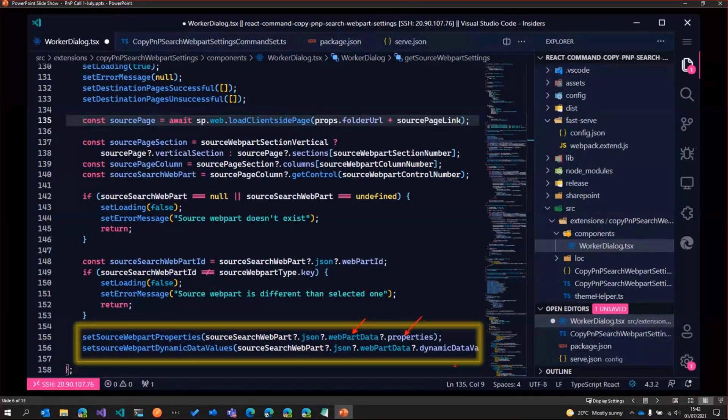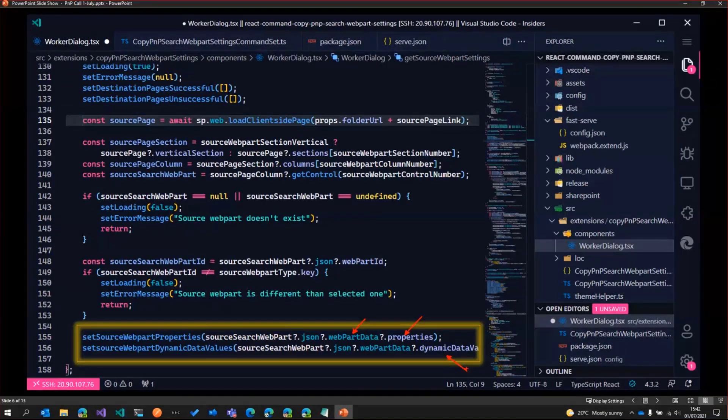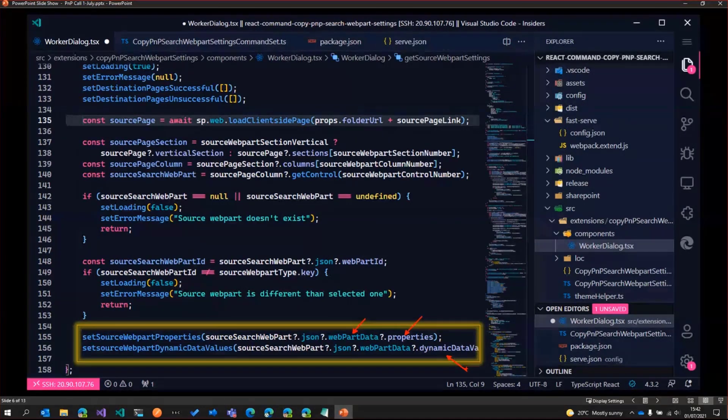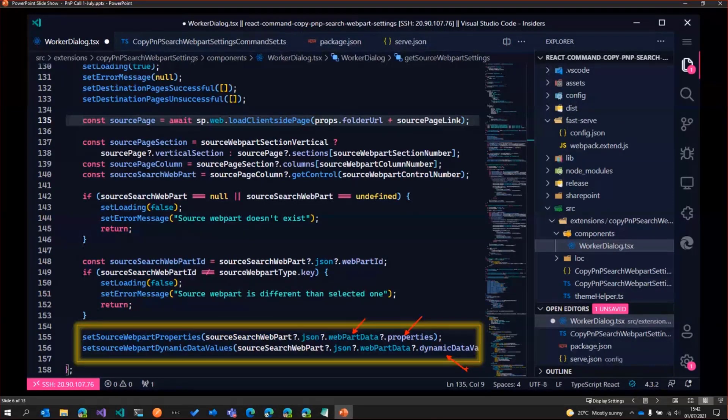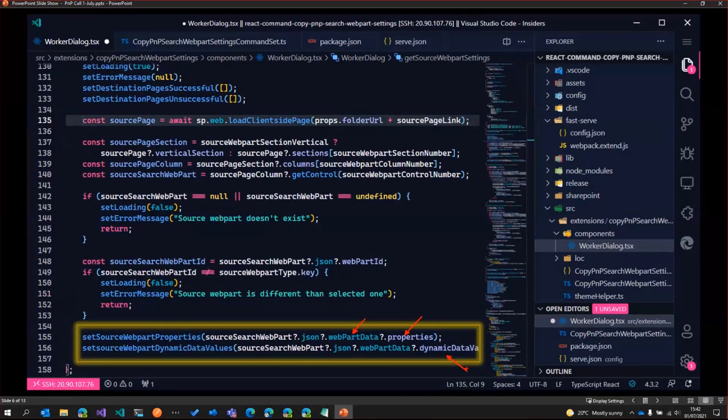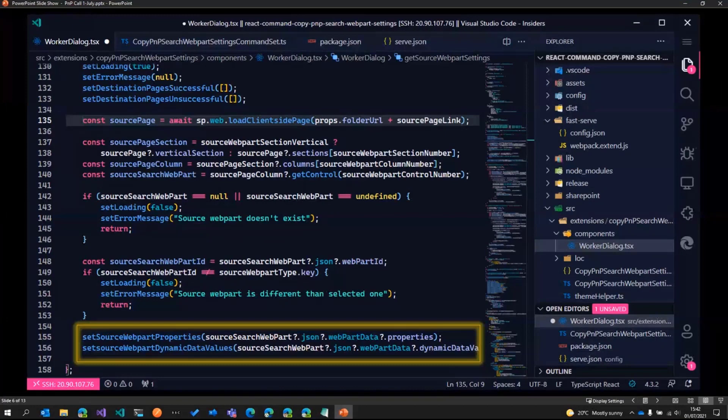And then we also have to grab the dynamic data values. I think this property of the web part is used only in the PNP search web parts version three. I haven't seen it being used in before, or I might be wrong. But those are the two elements we need to get from the source web part.